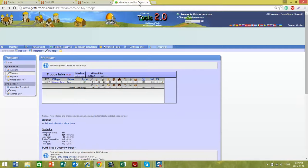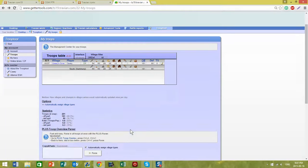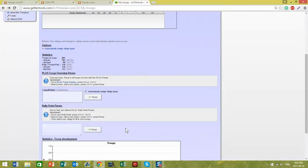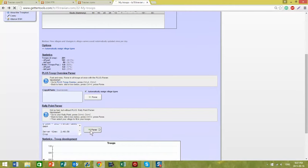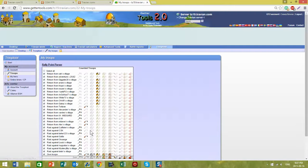and then you come back to Getter Tools, go to the Rally Point Parser, hit Ctrl-V to paste it, and hit parse.